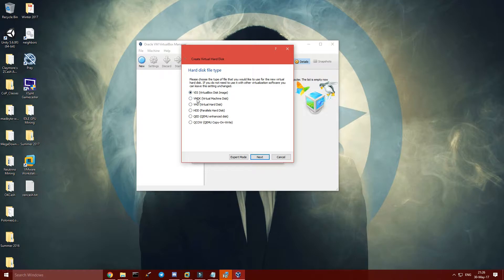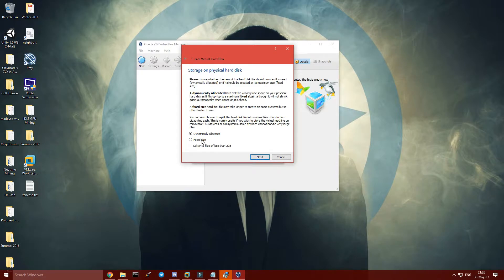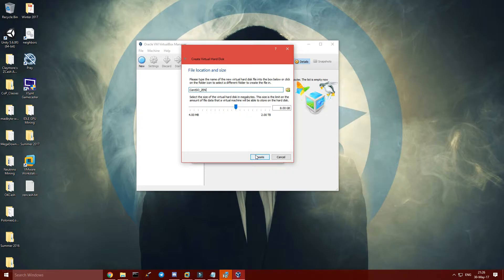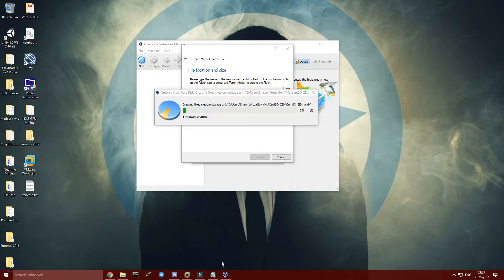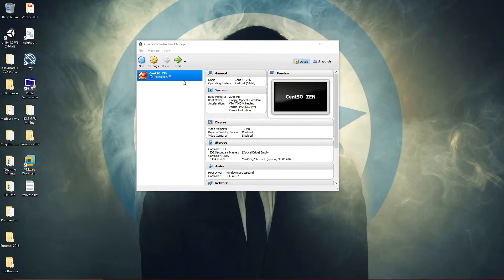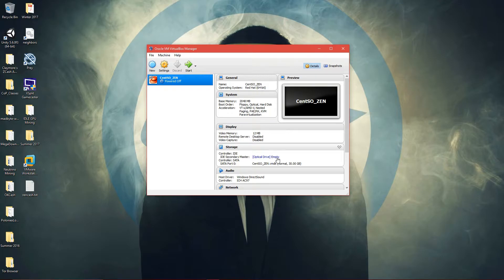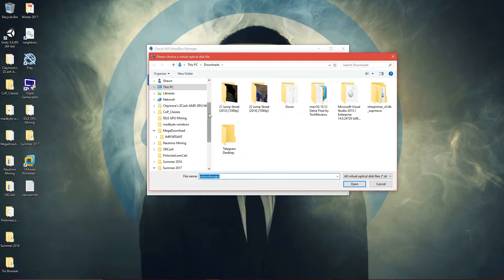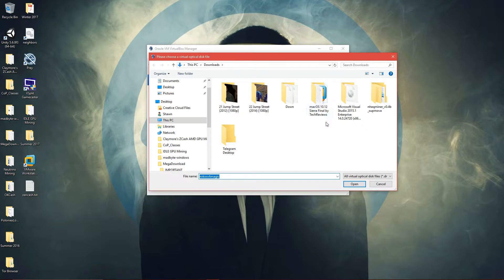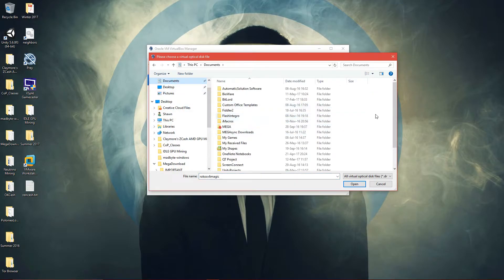Here's the virtual disk. Choose VMDK. I would do a fixed size because it boots the machine faster, but dynamically allocated works too — doesn't really matter. Set it to 20GB. This usually takes longer as well, so I'll be back when this is done. Once you have your VirtualBox all set up, go to optical drive and choose disk image. Yours should be under Downloads.